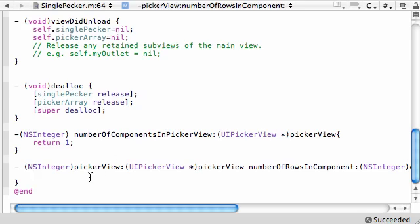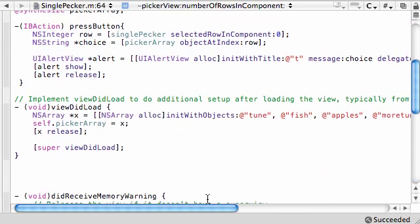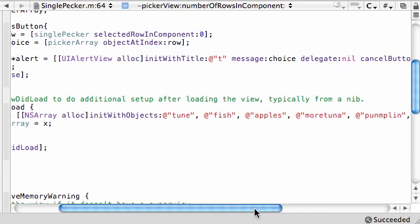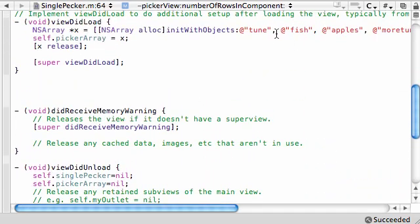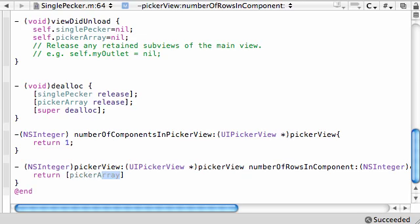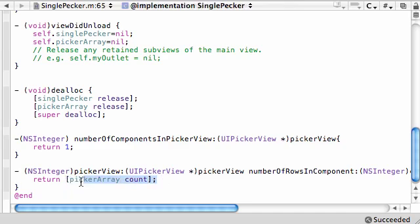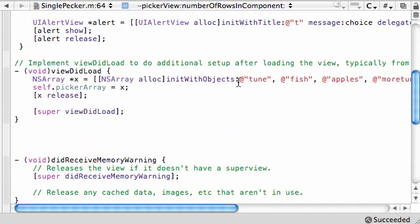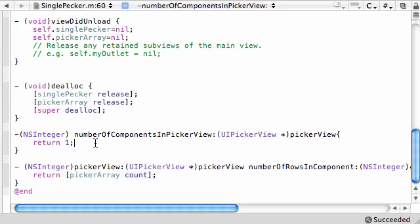We want the same number as whatever is in our array right here. We could return 5, that's perfectly acceptable, it'll build fine in this case. But what we want to do is get our picker array, which is pretty much our array, and count however many elements are in there and automatically return that. Why is this better than just putting 5? Well, if we ever decide to go back and change our array, then this value is automatically going to change as well. We don't have to remember to change it to 6 or 7 or 8.